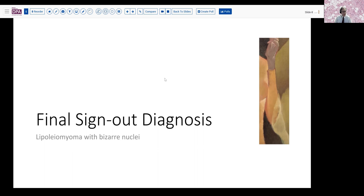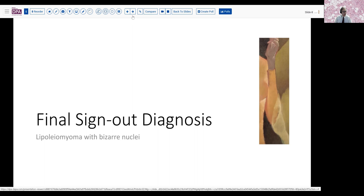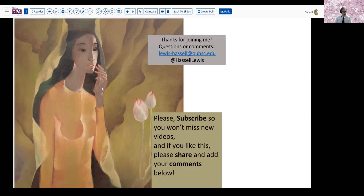So that's how we handled this challenging case. I encourage you to take a look at the slides and see what your thoughts are, whether you can identify any mitotic activity, which we could not, and whether you agree with our diagnosis or otherwise. We welcome your thoughts and feedback. If you like this, please hit subscribe so that you'll catch future releases, and don't hesitate to share it with your colleagues or friends. Until next time, thanks so much for joining us.